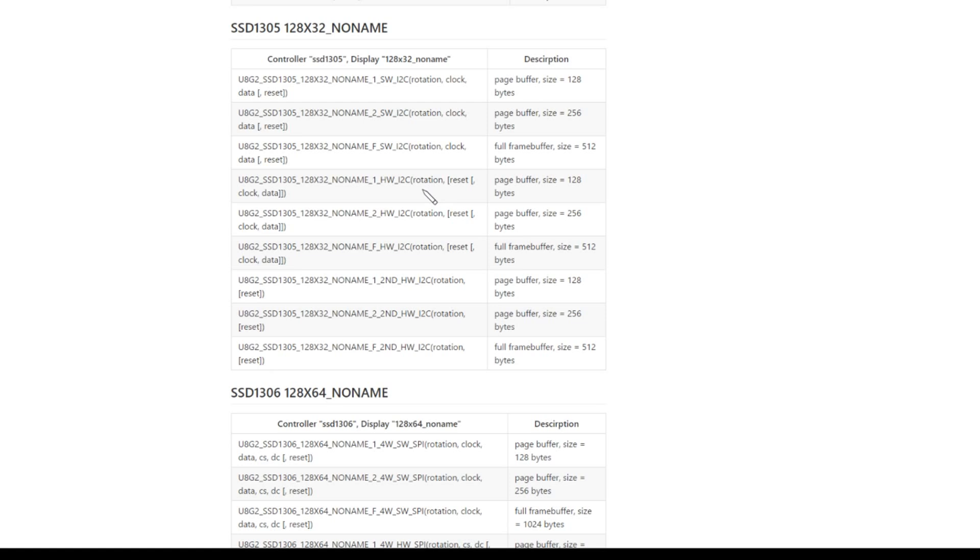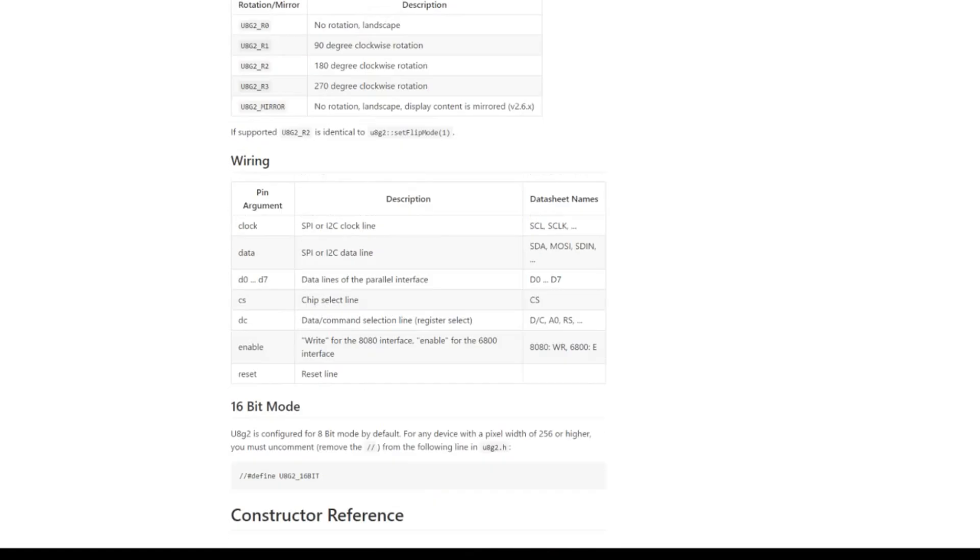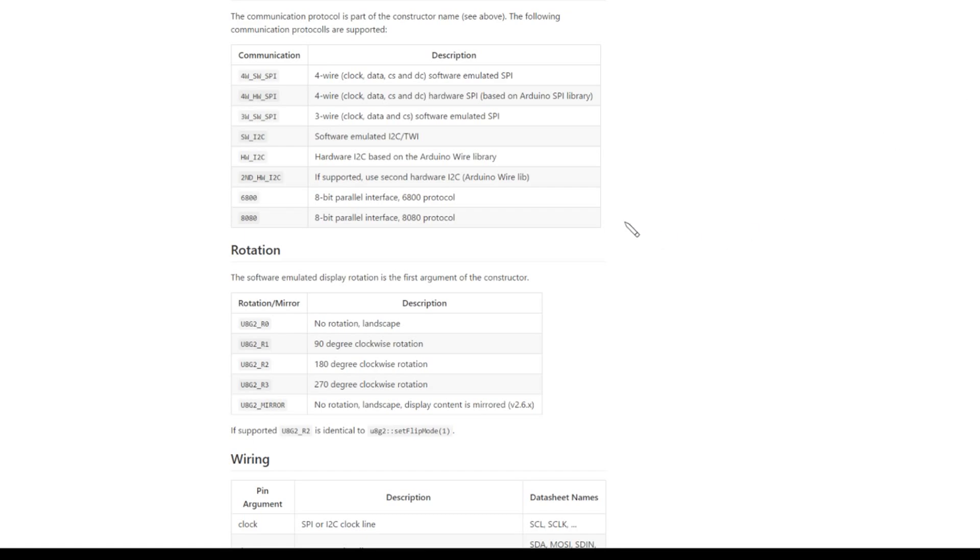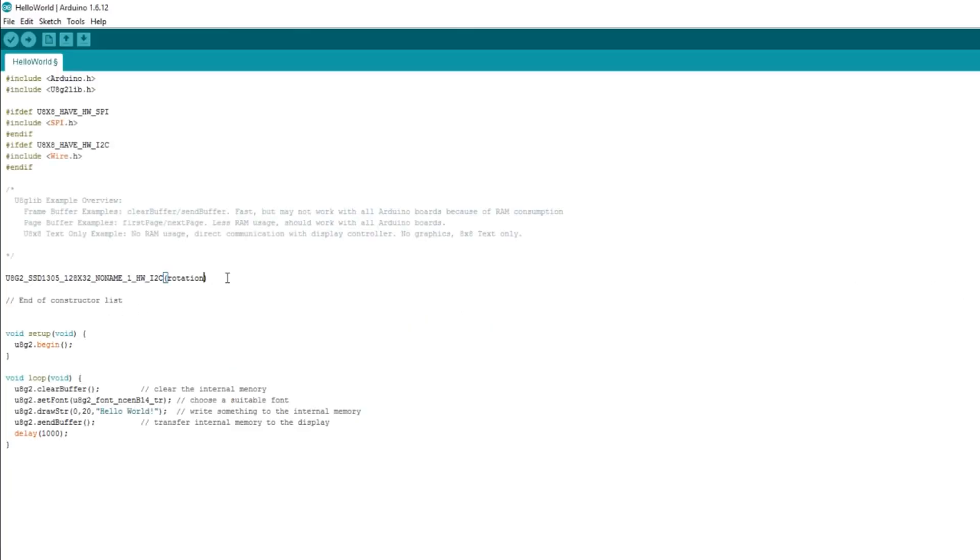Now in these descriptors, constructors, they are, we've got hardware I squared C but we've got three types: one, two, and F. So I need to know what that means. We'll further up here, where is it, here we are, buffer size one, two, and F. And this is about how much memory it uses in the microcontroller. Only one page of the display memory is stored in the microcontroller, maintains two pages in the microcontroller. Let's go for one and just see what happens. And it seems that the rotation I need is u8g2_R0, so that should be it. Now does that need a semicolon? Probably does.